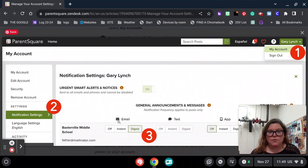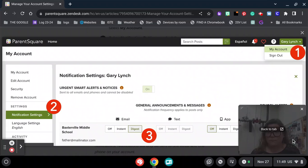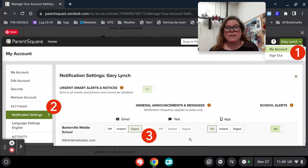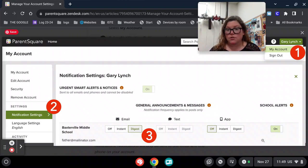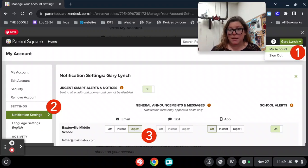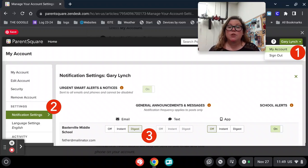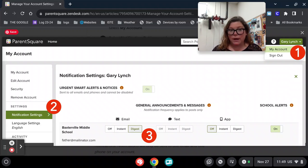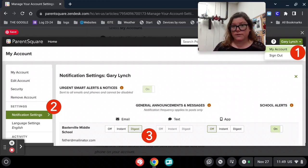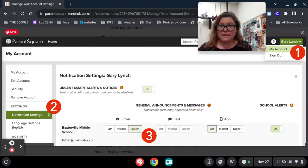If you scroll down, you'll see different ways to change your notifications. You can get an email, you can get text messages, or if you have the mobile app, you can get notifications that way. It's really up to personal preference how you want to receive them.